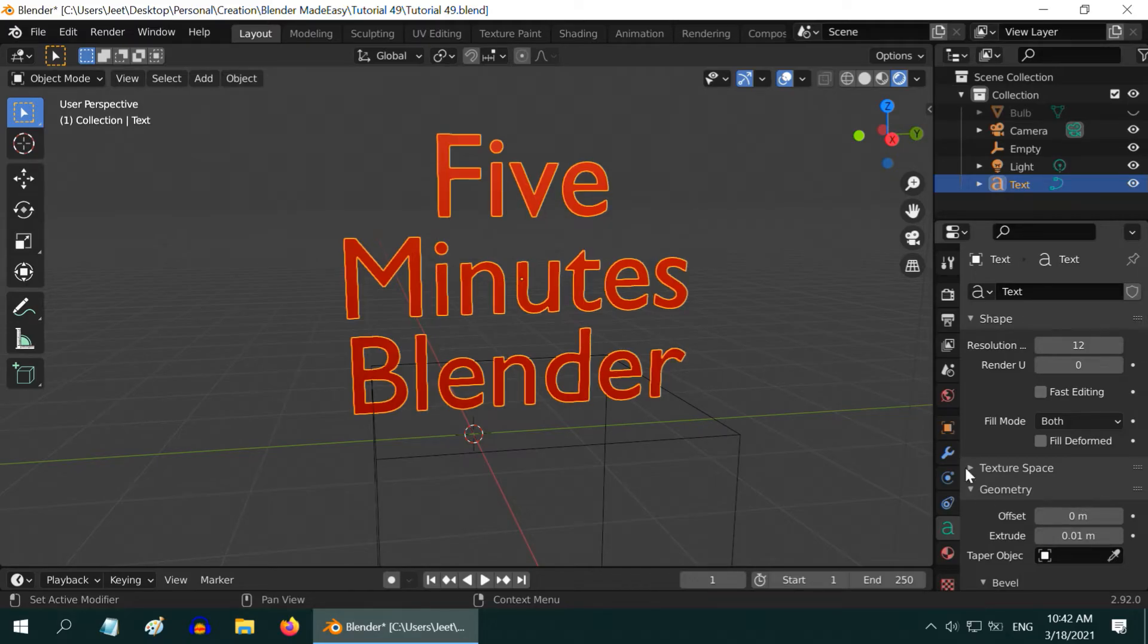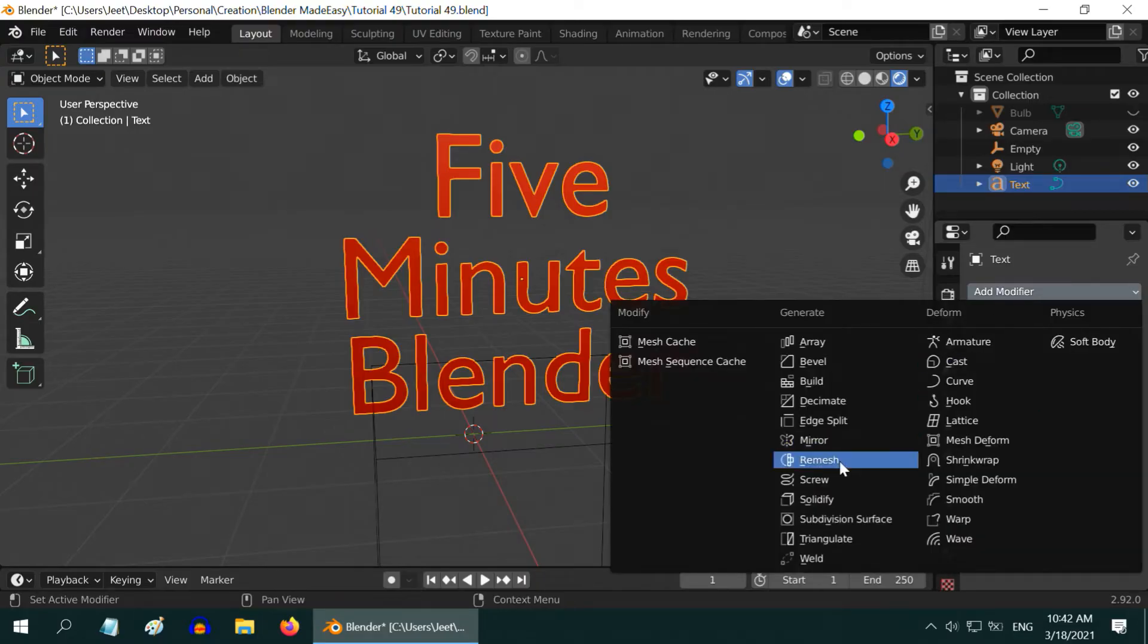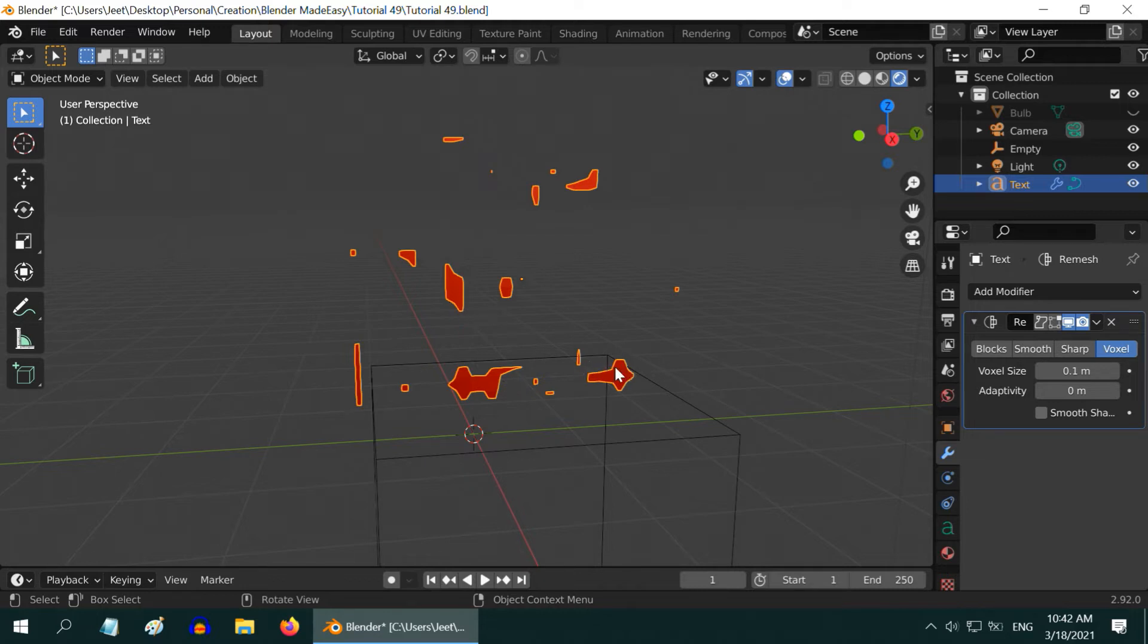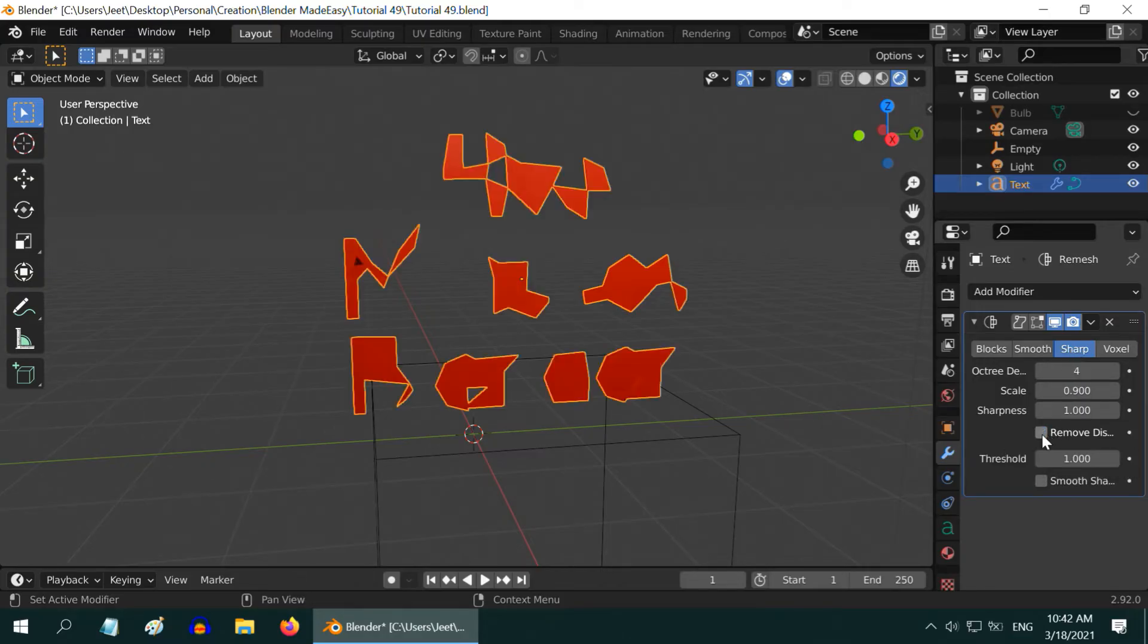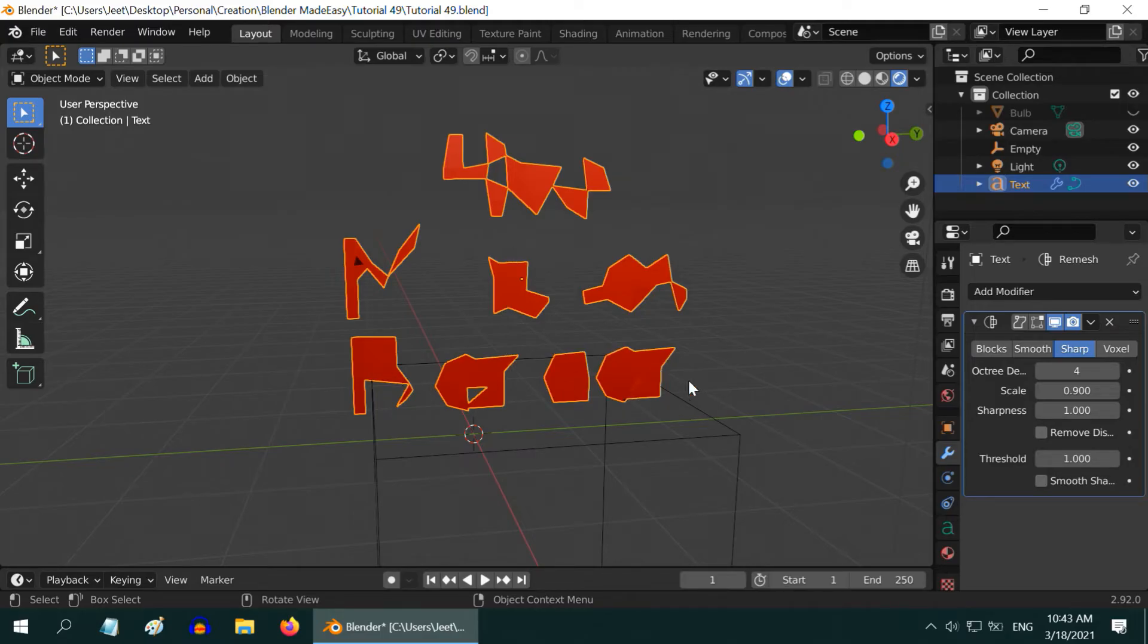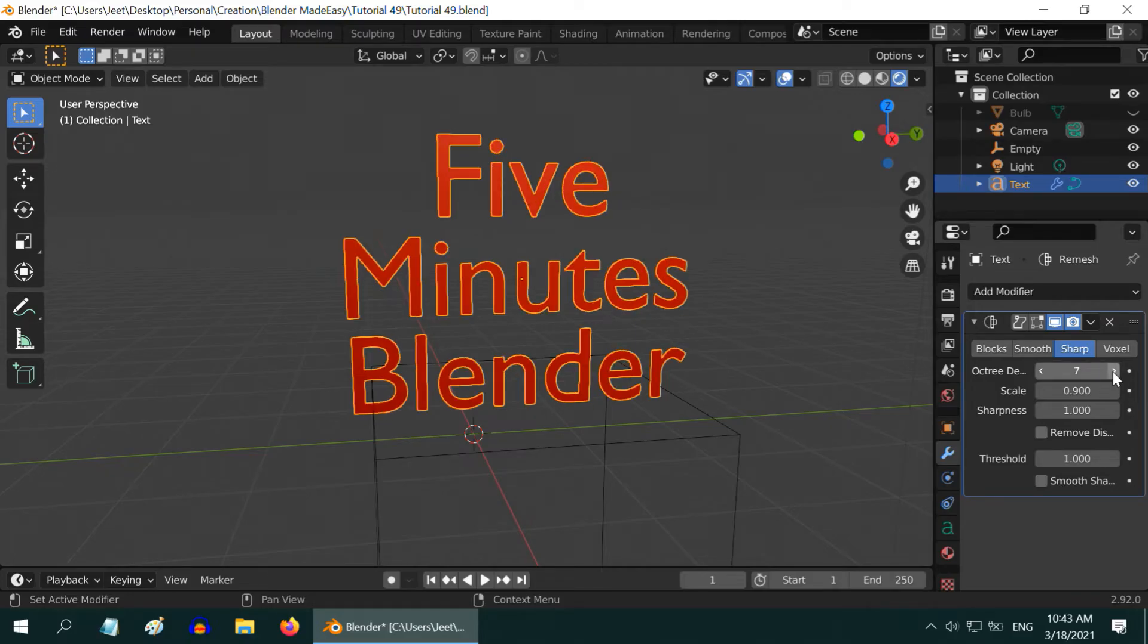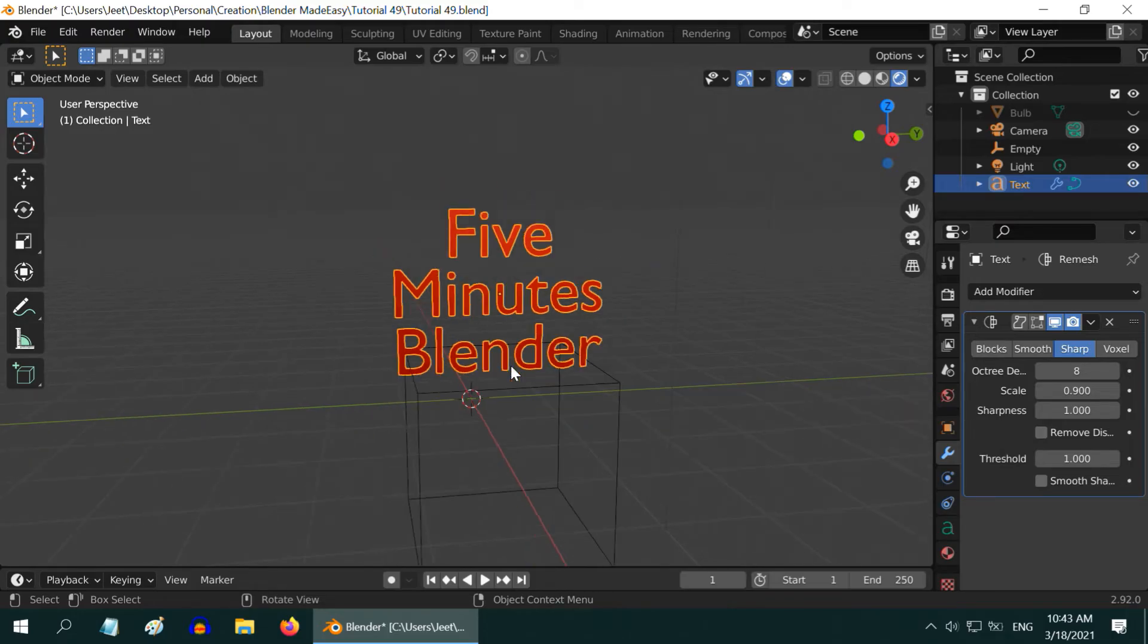Then go back to the modifiers tab and add a remesh modifier. Do not worry about this abrupt change or destruction to the text field. Switch over to the sharp tab. Deselect this option that says remove disconnected. Now you will see that the text is back, but it is very much distorted. So just increase this octree depth value. Somewhere around 7 or 8, you should get back the text in the perfect shape, otherwise increase the octree value a little more.